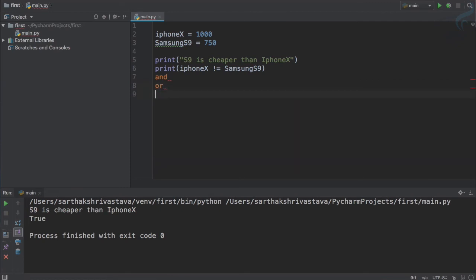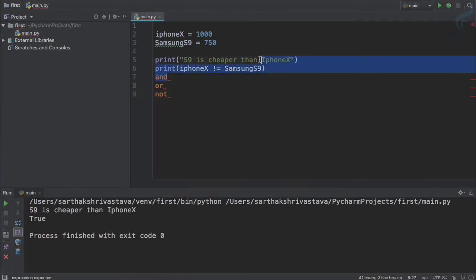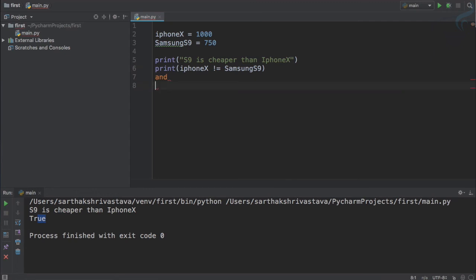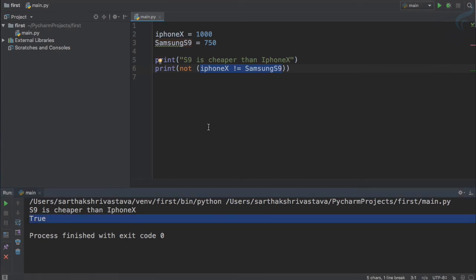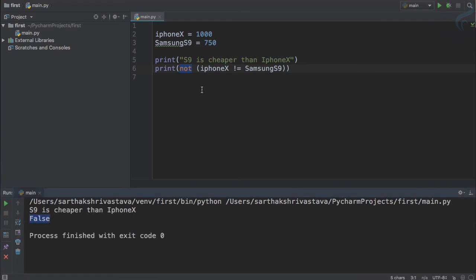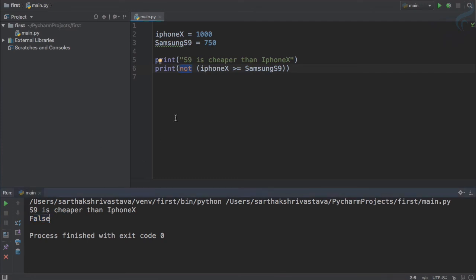We can also use logical operators — there are just three: and, or, and not. Here we have a statement that is true, but if I want to invert it, I use 'not' and put everything inside brackets. This statement is true, but 'not' is going to invert it, so we expect false. Yes, you can see we are getting false. Not simply inverts the value: true becomes false.